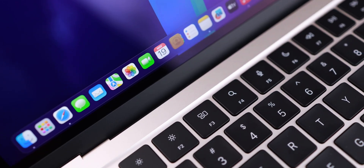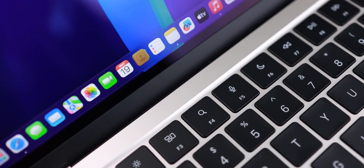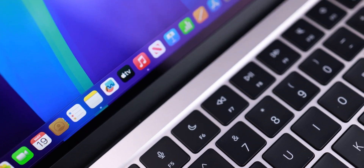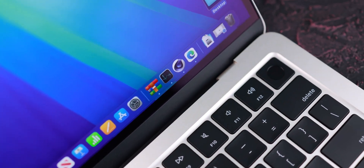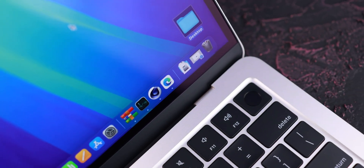Hello everyone and welcome back to BeNoShotek channel. I'm Amin Khaliqi and I'm reviewing the Apple MacBook Air M4 with 16 GB of RAM. There is no 8 GB version anymore — I can't believe I'm this happy saying that. Thank you, Apple.